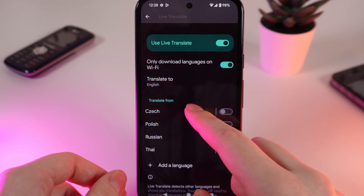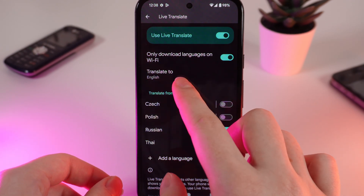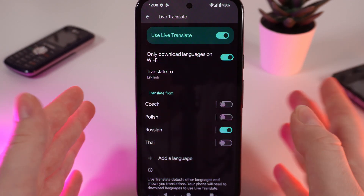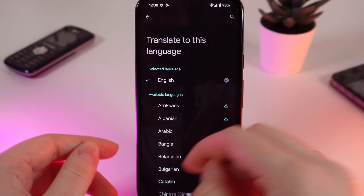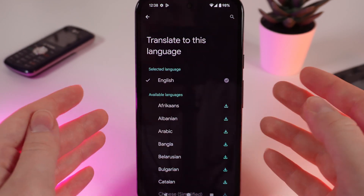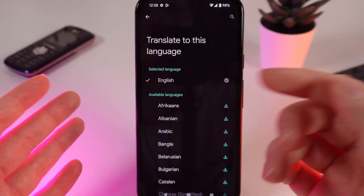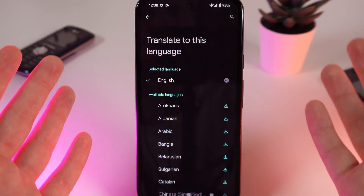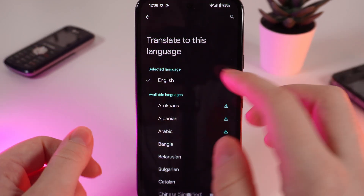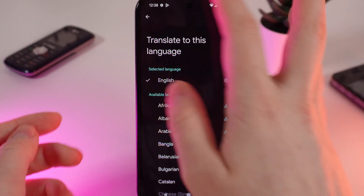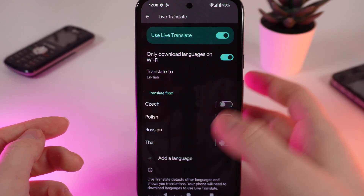The next setting you can see here is 'Translate to.' Right here you can pick a language to which the texts will be translated. I choose English.